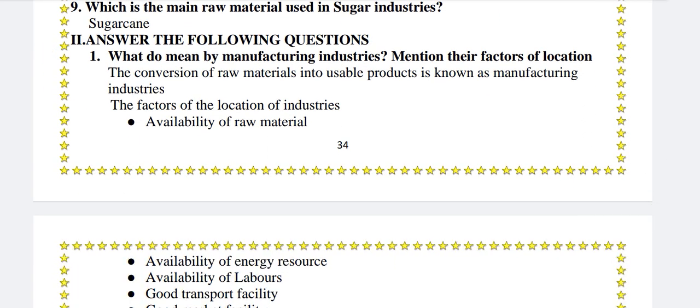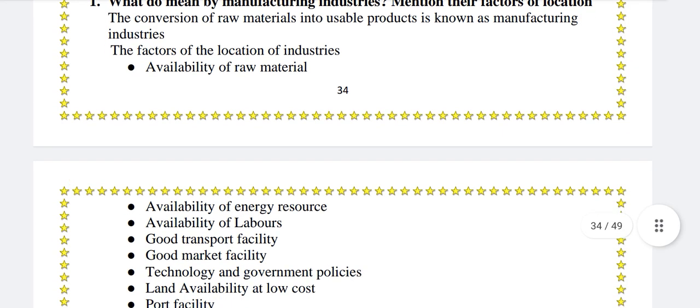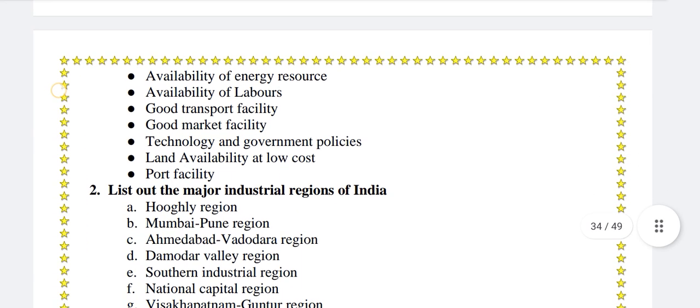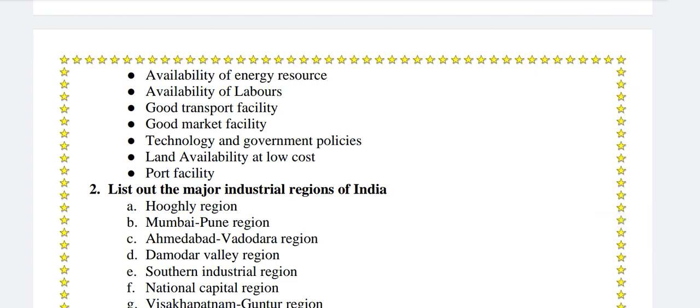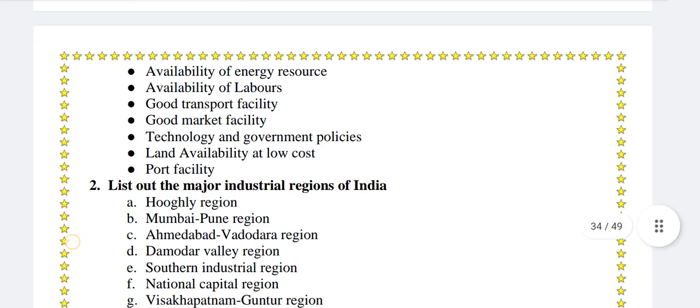Answer the following questions. What do you mean by manufacturing industries? Mention the factors of location. The conversion of raw material into usable products is known as manufacturing industries. The factors of location of industries are: availability of raw material, availability of energy resource, availability of labor, good transport facility, good market facility, technology and government policies, land availability at low cost, and port facility.